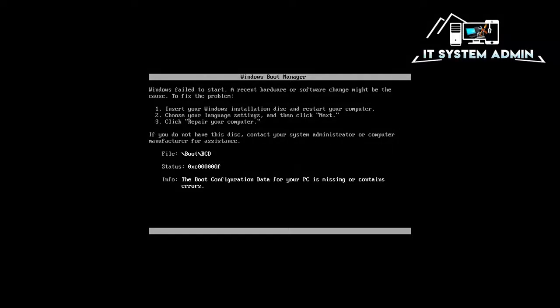Hello viewers, this is IT System Admin, a complete troubleshooting solution for you.